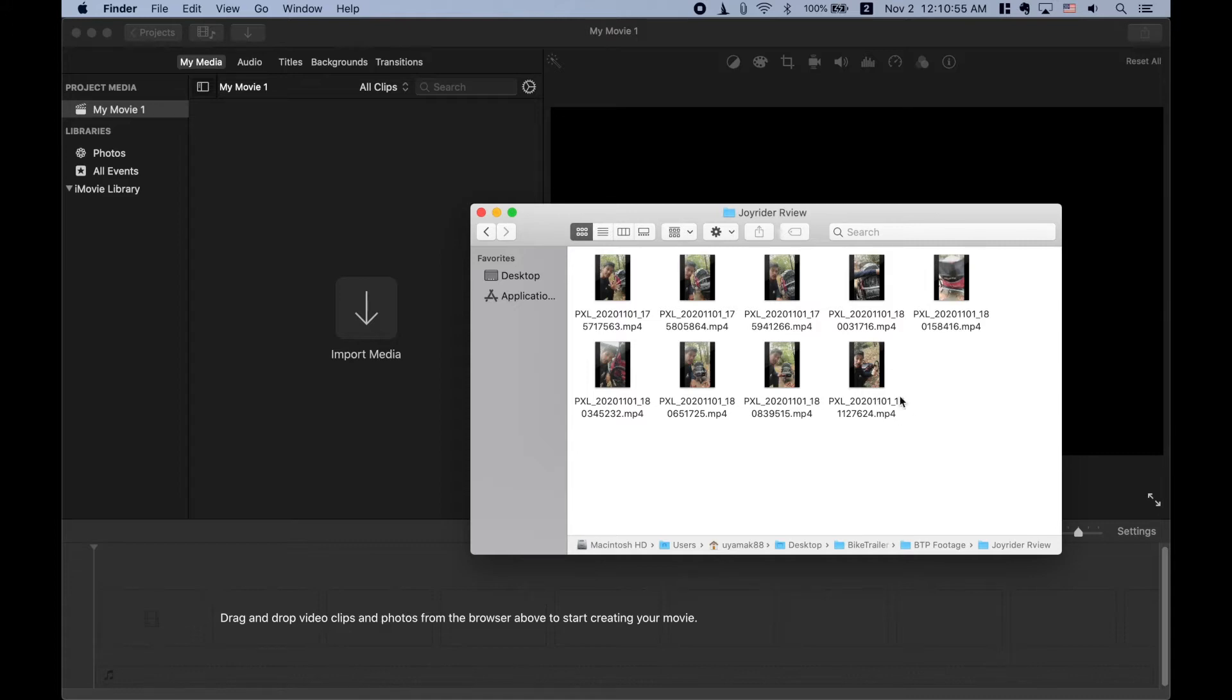I use a Pixel 2 XL so I just took these and downloaded them from Google Photos onto my desktop into a folder. I'm actually going to go ahead and make a video that I am making for a brand new YouTube channel that I just started yesterday and I'm going to be optimizing it for YouTube.